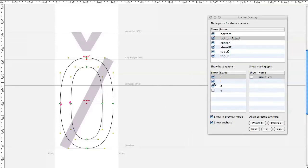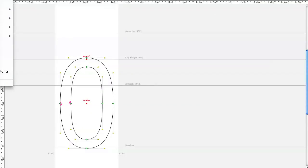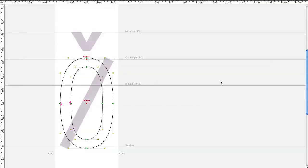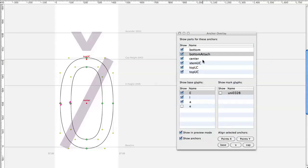The visibility of the anchors is stored in the preferences so if you start the extension again you will have the same selection of visible glyphs.